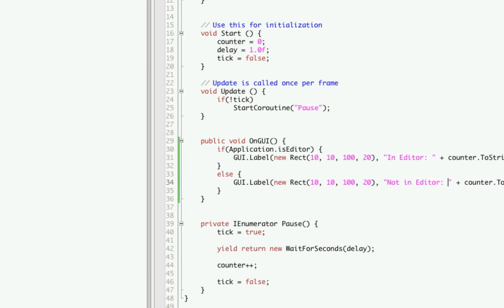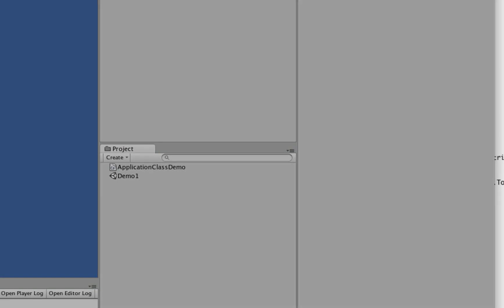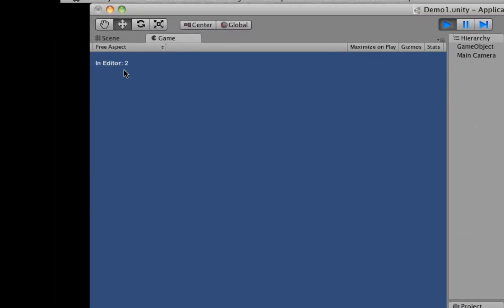Now if we were to run this in the editor, it shows "inEditor 0" and it just keeps counting.